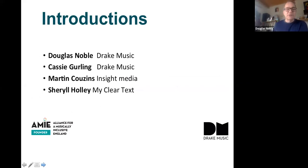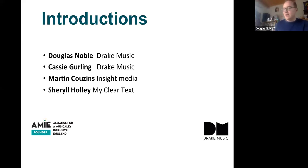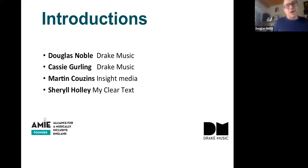Just to introduce who's presenting today: myself, Douglas Noble from Drake Music; my colleague Cassie Gerling; and in the background Martin Cousins from Insights Media who helps with the setting up and running of these webinars. We've also got Cheryl Holley from MyClearText helping us with the closed captions. This webinar is being recorded, so if you want to watch it back later or share it with others who couldn't attend, you can do that. We moved the time of this — it was going to be at seven and we moved it earlier in the day, so thanks for squeezing us in. We were going to have Bea Hubble with us but she couldn't attend, so Cassie's going to do all the presenting on the iPad apps.